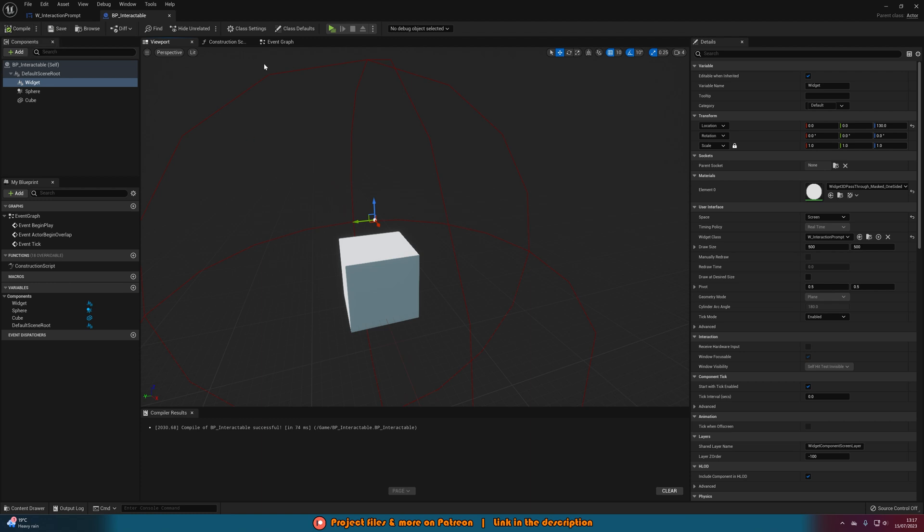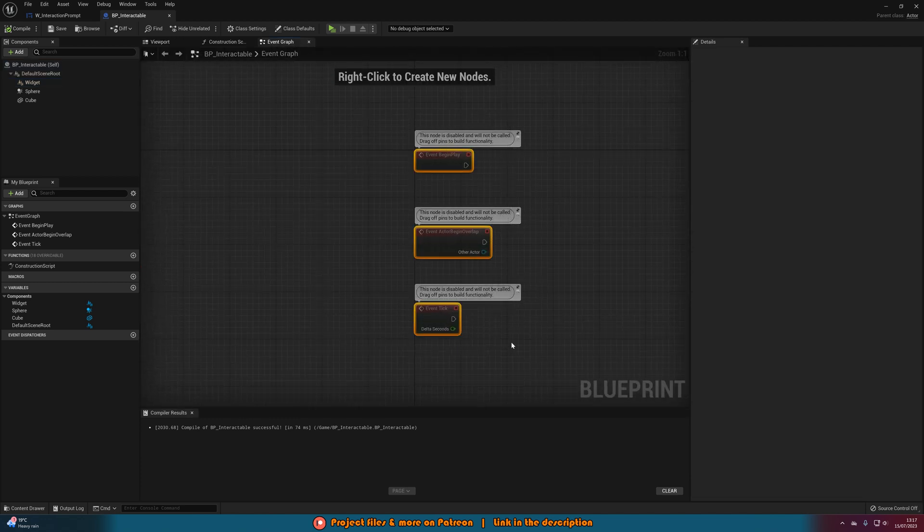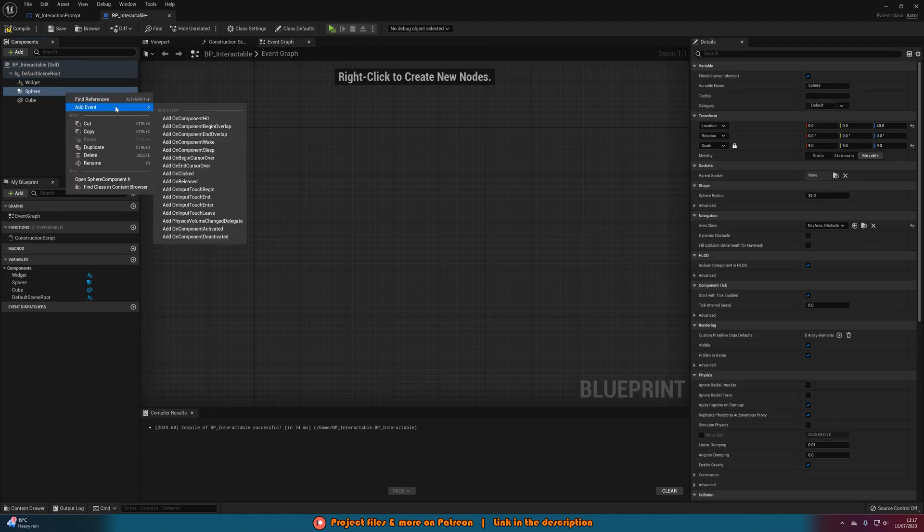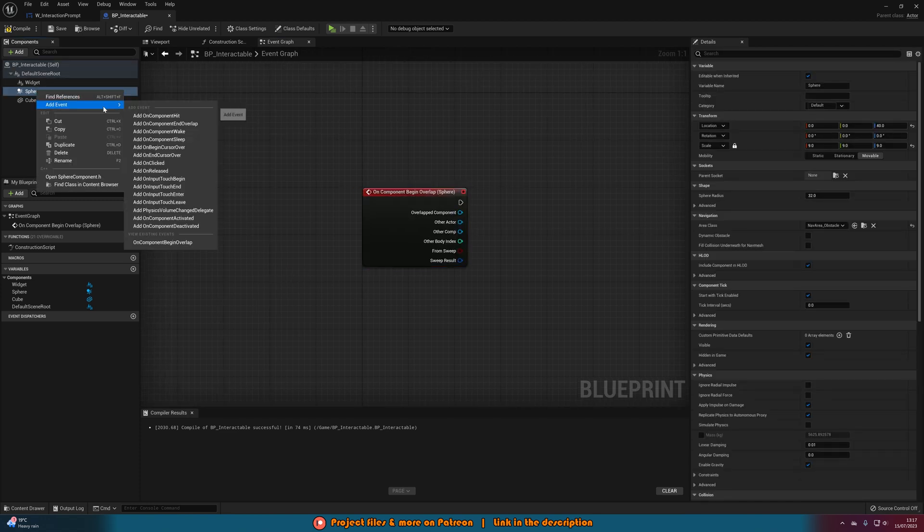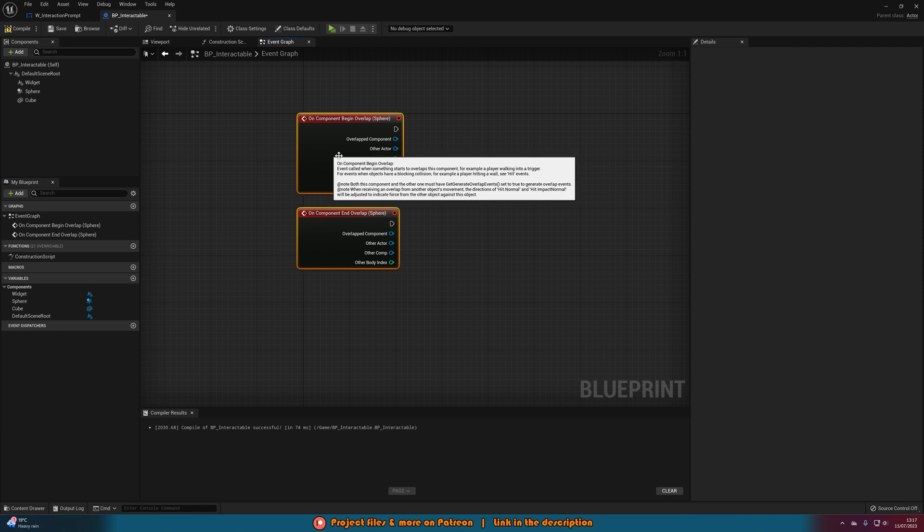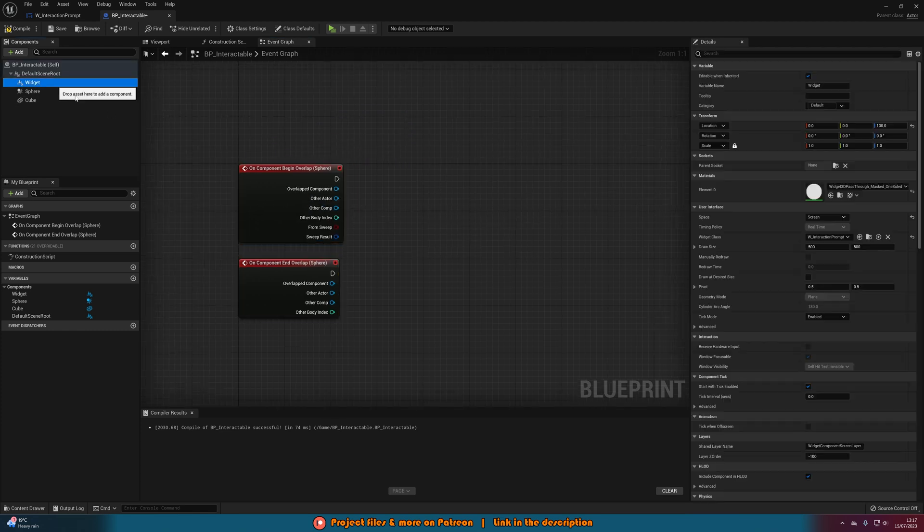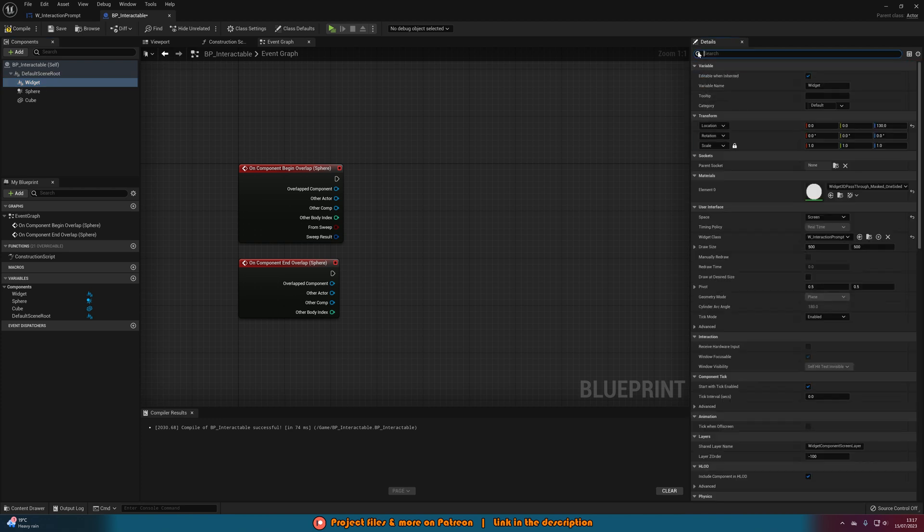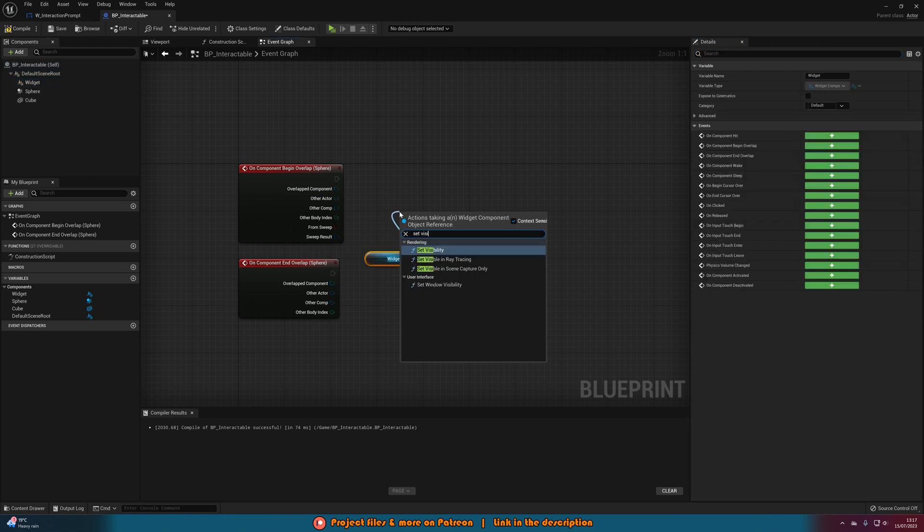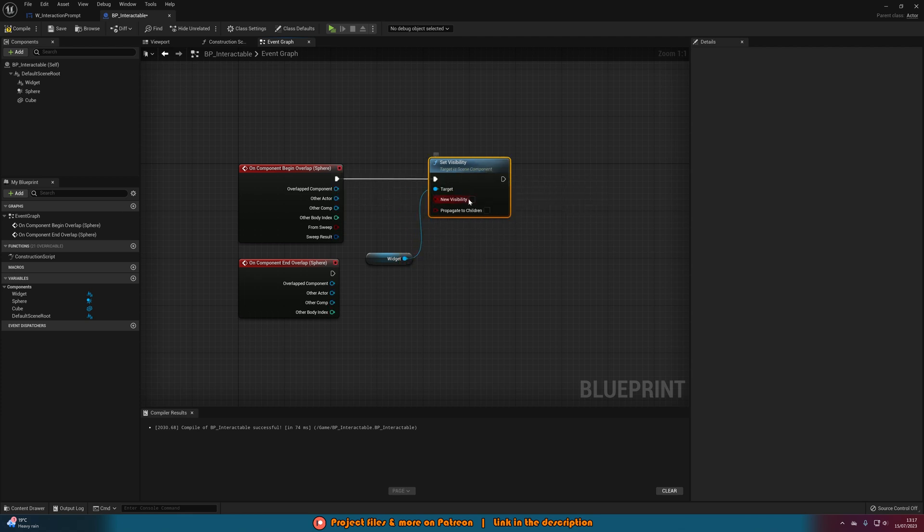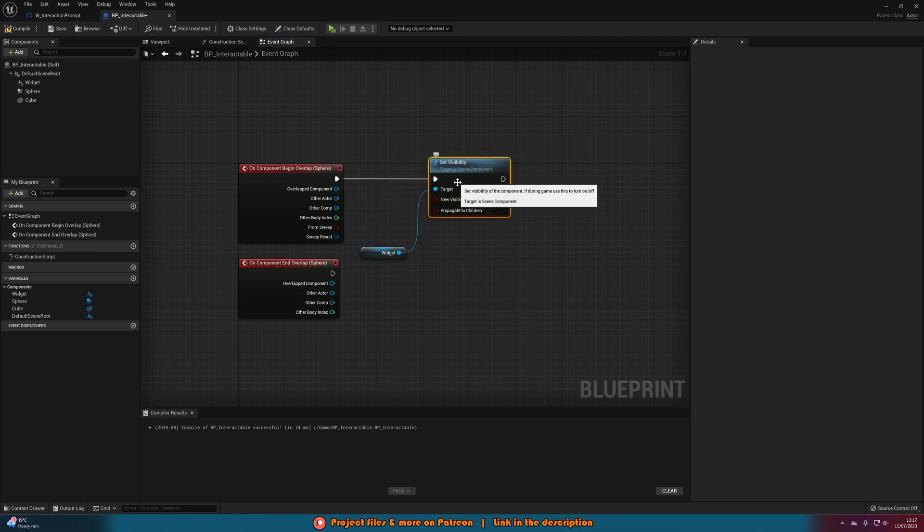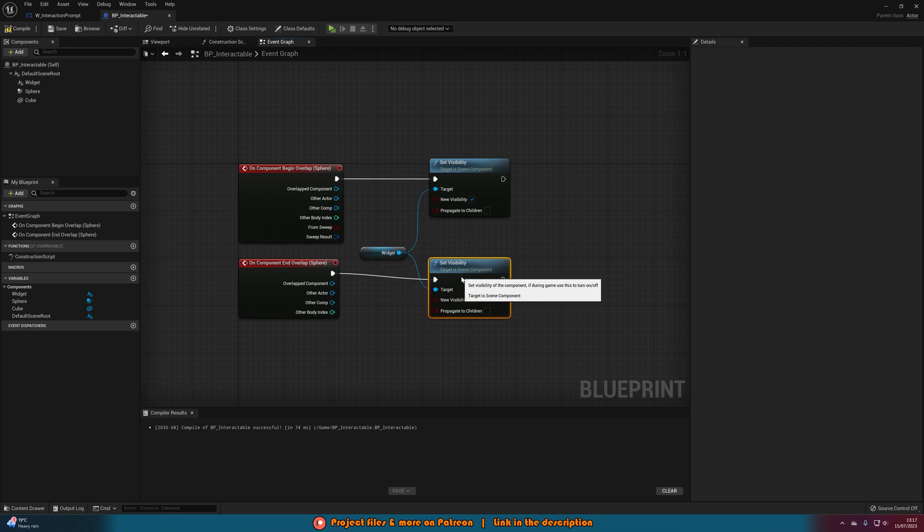So compile, save, and go to the event graph. Here we'll delete these three nodes, right click our sphere collision, add event, add on component begin overlap, right click it again and add on component end overlap. This is just so we can show and hide the widget. If we select the widget we can set the default value of visible to be false so it's not going to be there by default. We'll drag it into the event graph and then out of this we will set visibility. On begin overlap we want to tick this so we are showing it, and on end overlap we want to make sure it's not ticked so we are hiding it again.